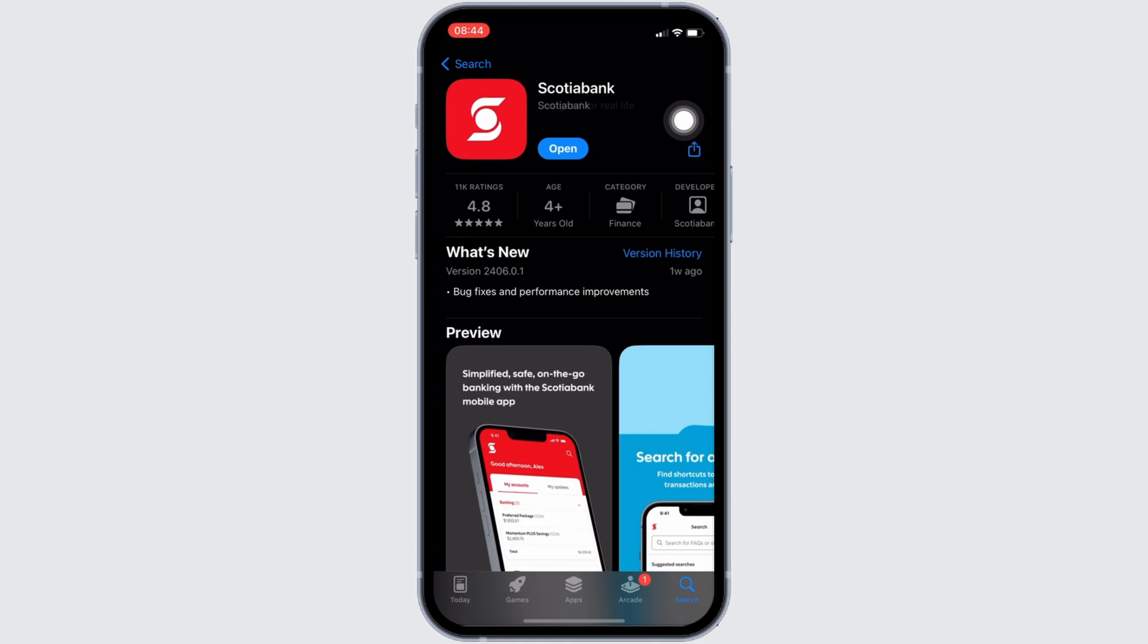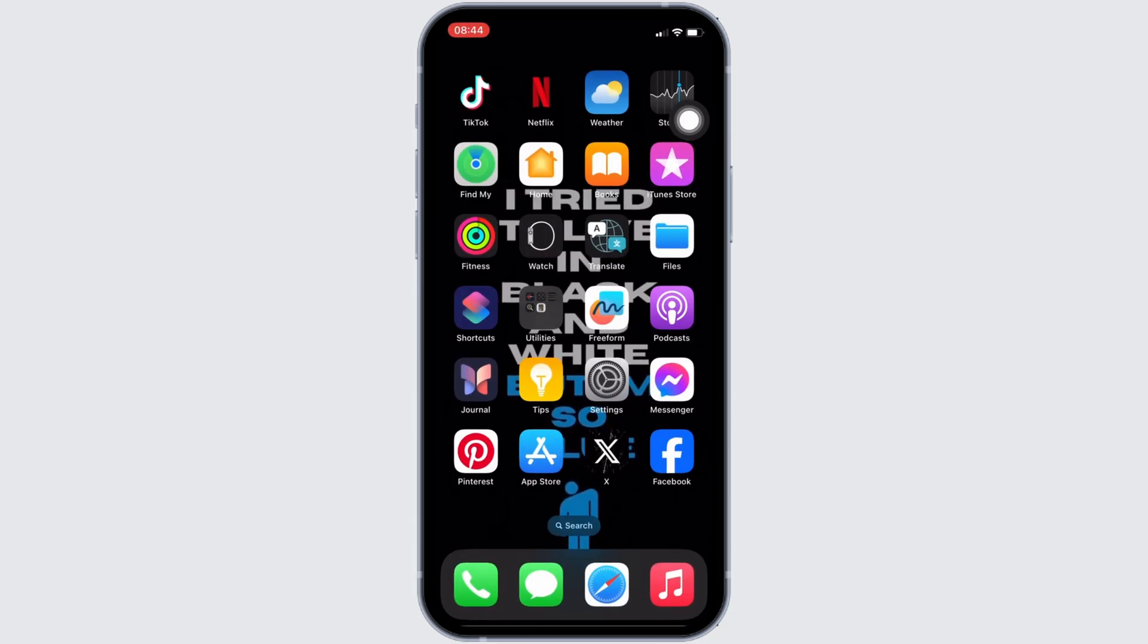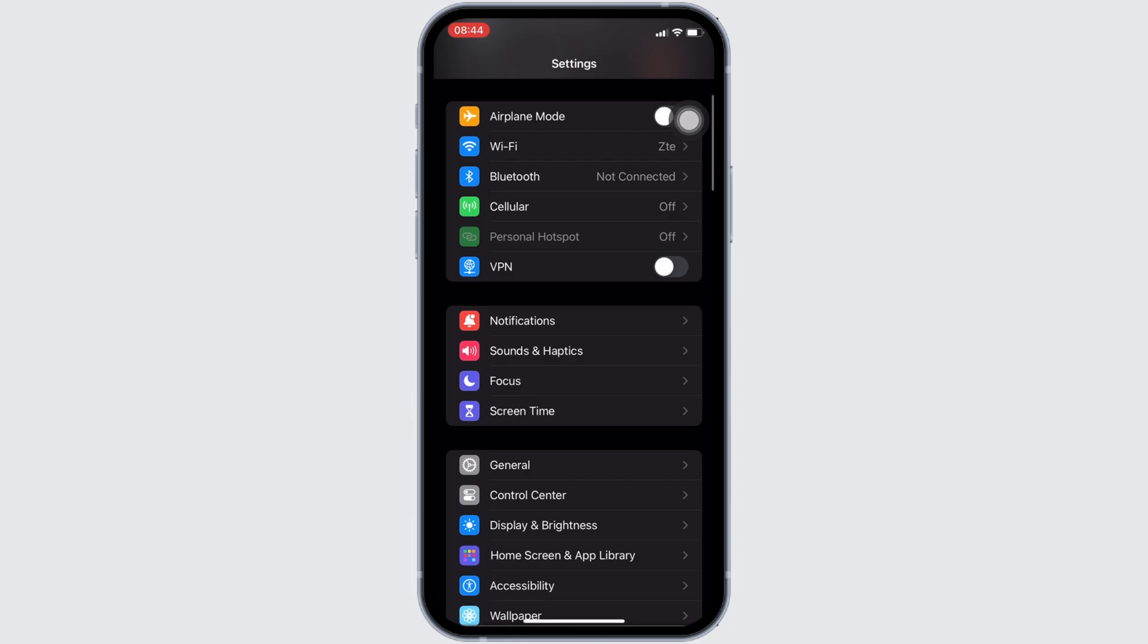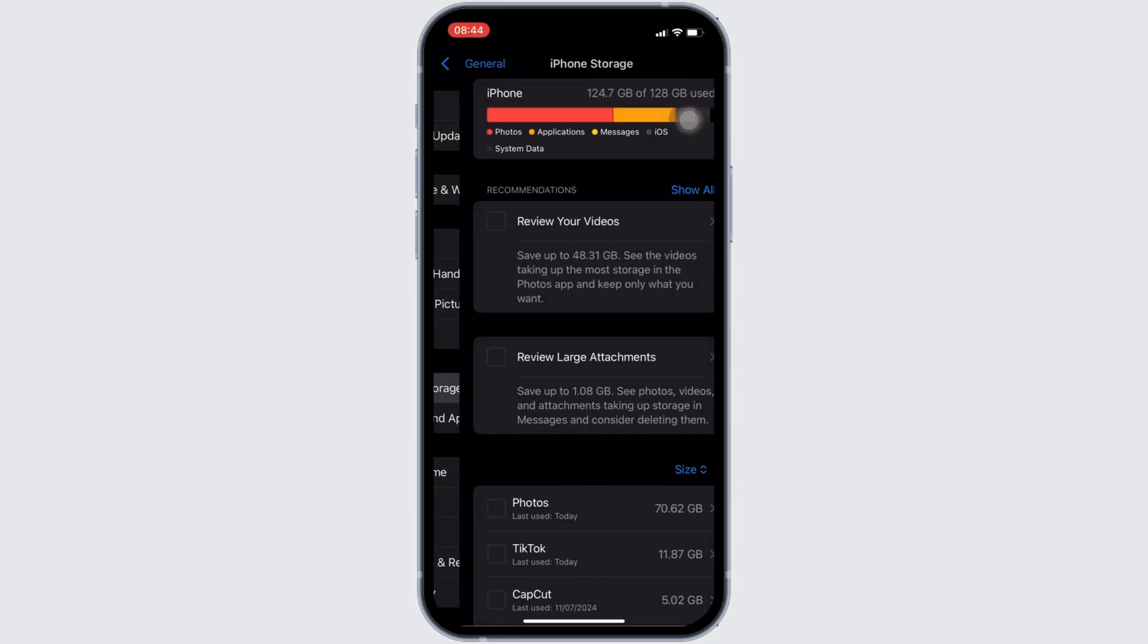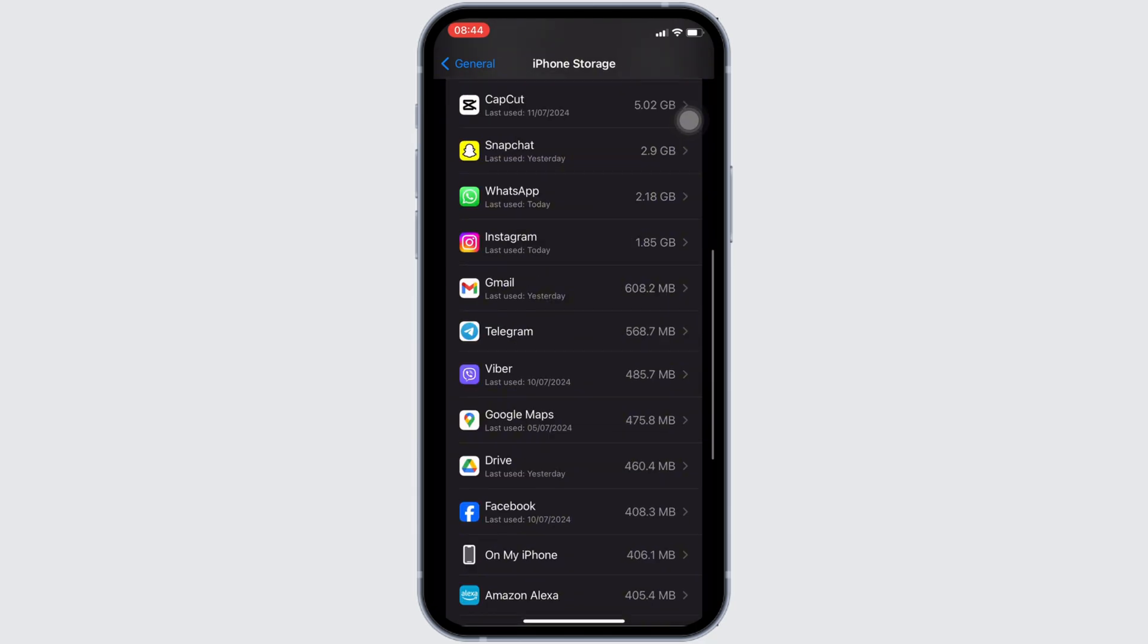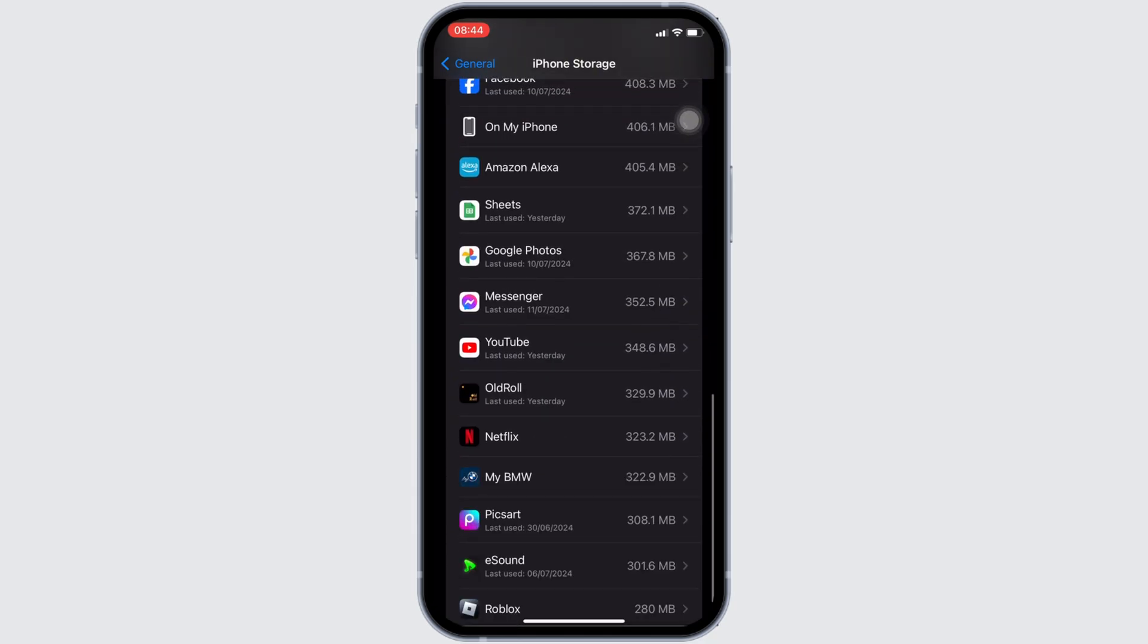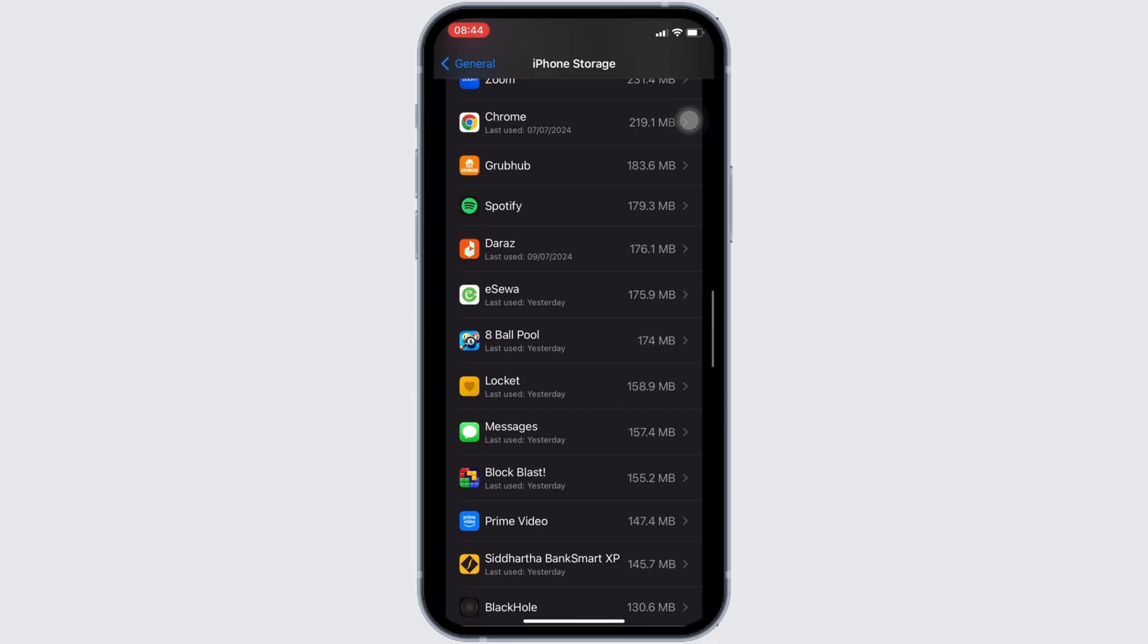Once you have the latest version of the app, now the next step you want to do is head over to the settings of your device. Move into general. Head over to iPhone storage. It will lead you to this page. In this space, search for your application Scotia Bank. Once you have found it, move into it.